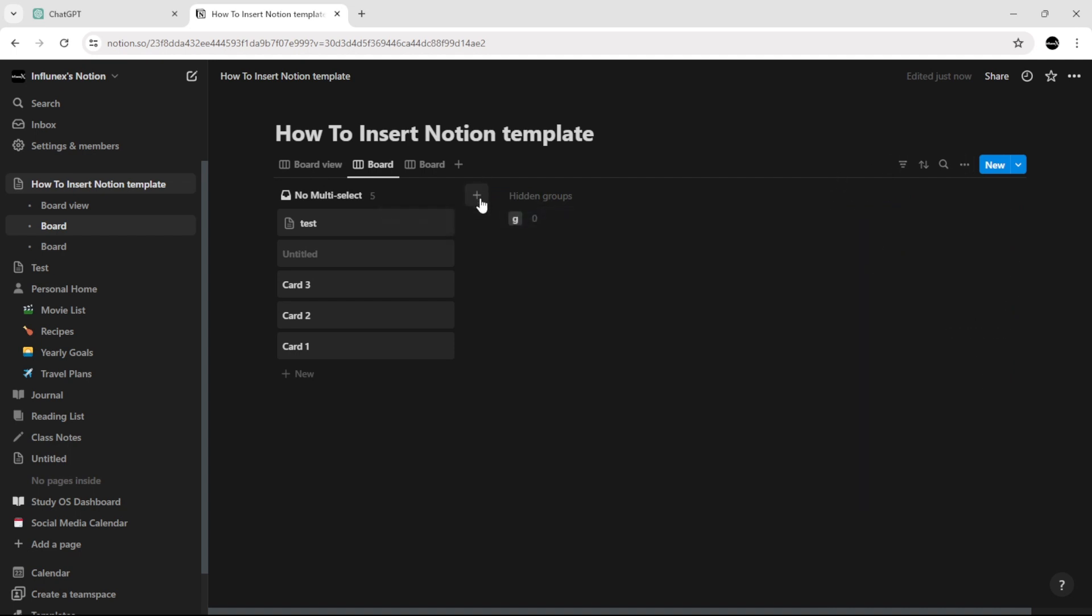As you can see now, if you click on the button, you can add the group.